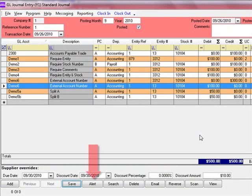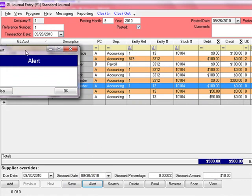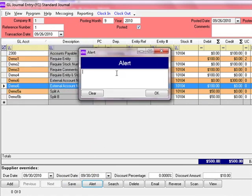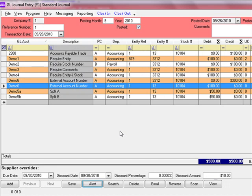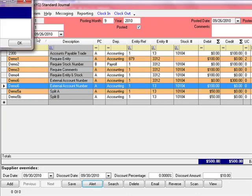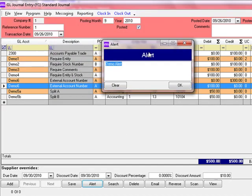To the right of the Save button is the Alert button. Like throughout the system, you can type alerts or notes on each transaction. From now on, when you open this transaction, that alert will appear. If you want to remove the alert, just hit the Clear button and it wipes it out.